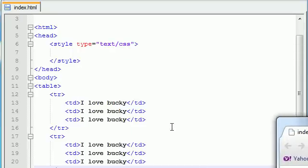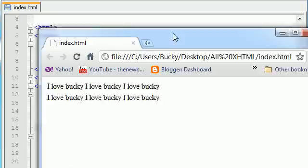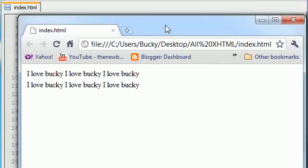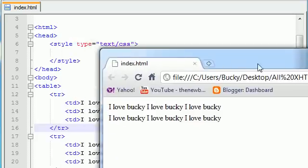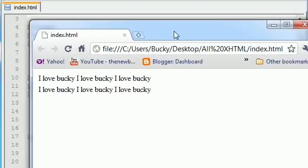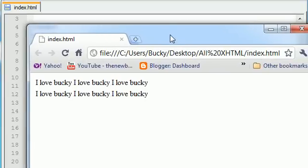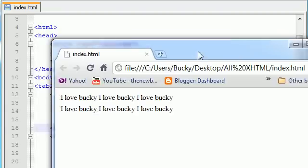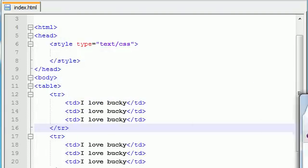So now we're looking at this table and we already know how to add a border. But, I mean, border? Come on. We can do a little bit better than that. So let's go ahead and style this up and make it nice and fancy.